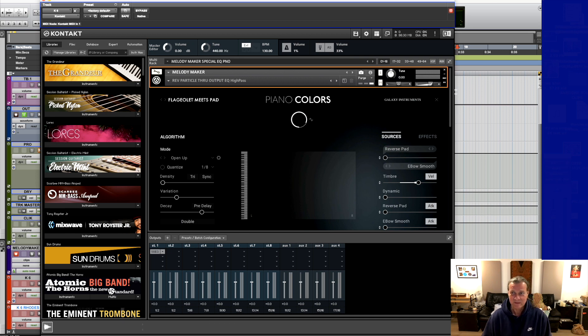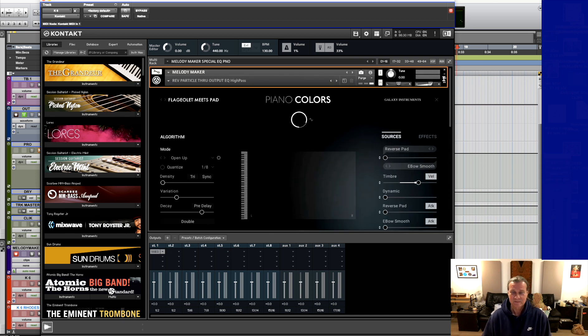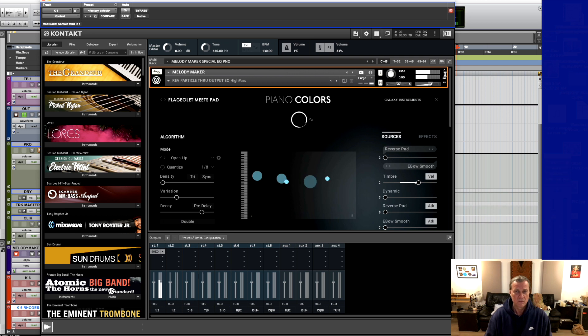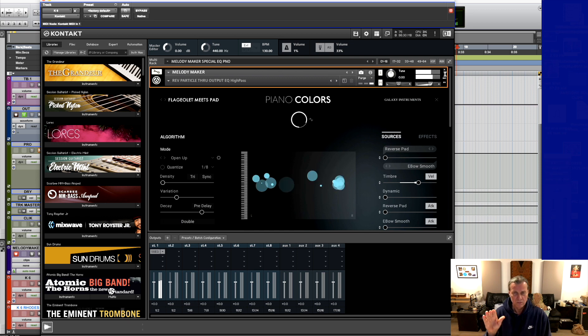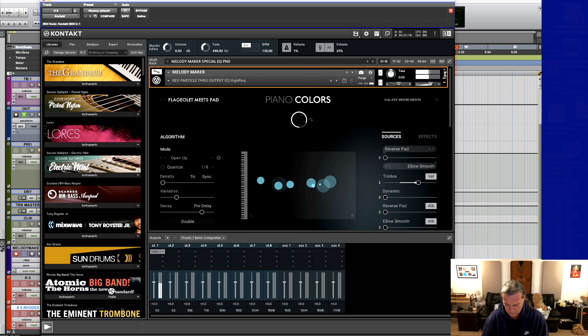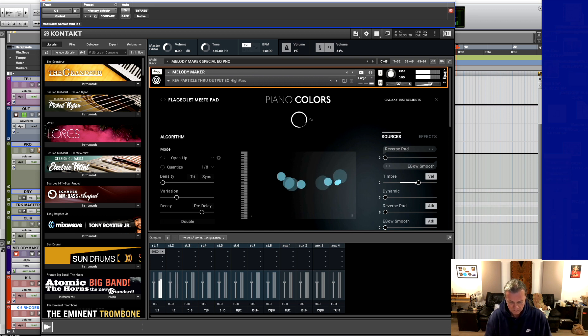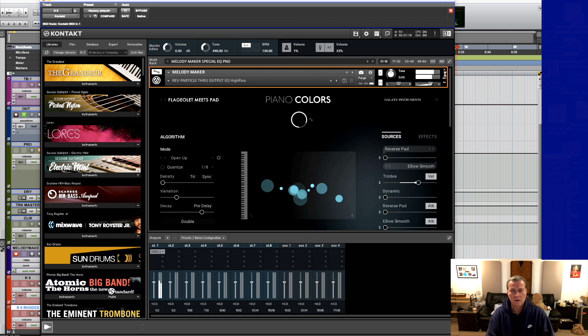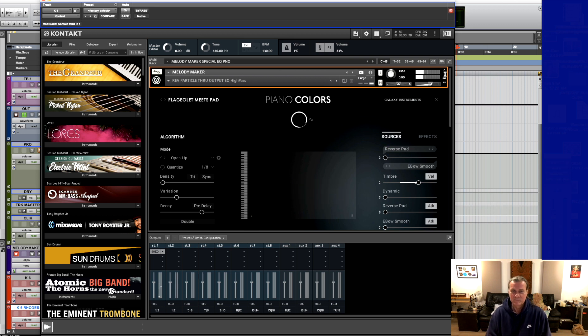And here, let me mute the other, yeah, that other one is muted. And now listen to this by itself.